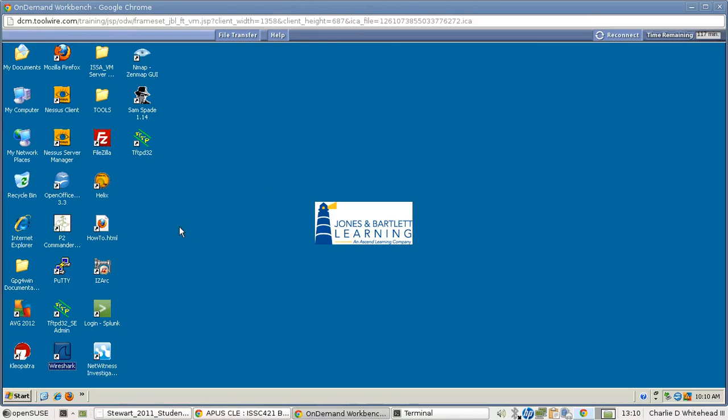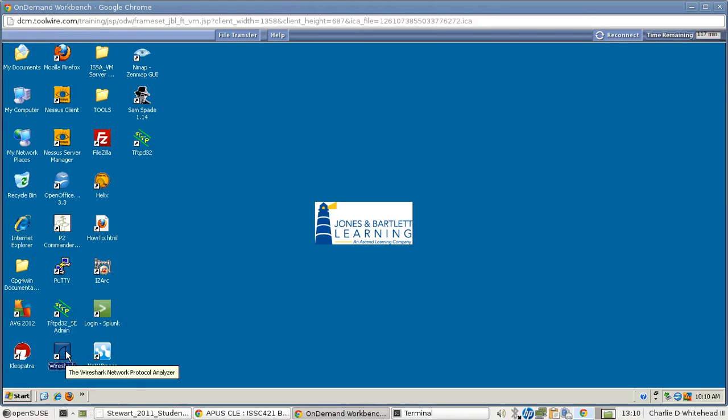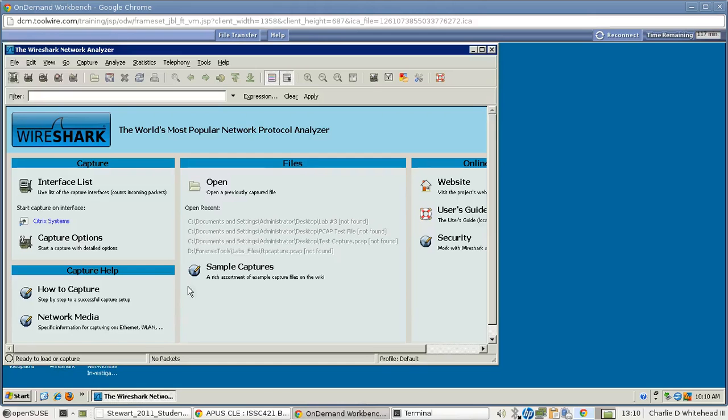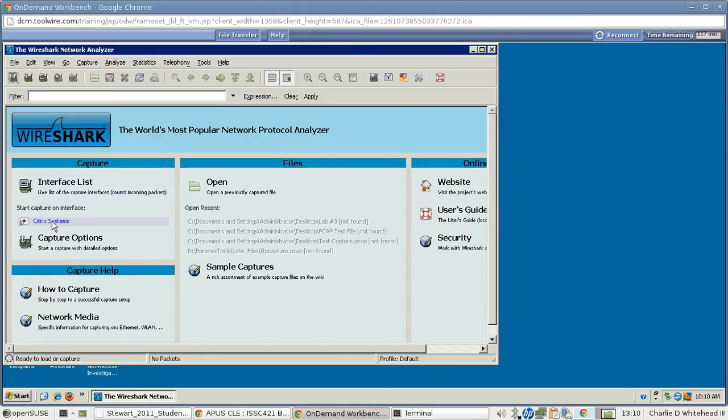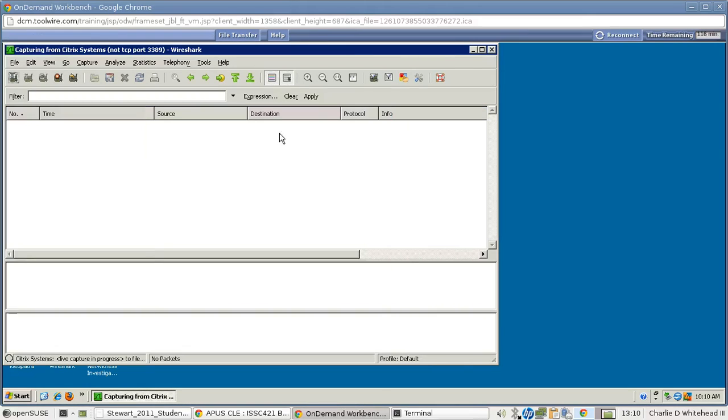Now we need to open up Wireshark, which is down here. Click on this to launch Wireshark. And now under Interface List, click on the Citrix system link here, which is the device we'll be capturing data from. And the lab wants us to shrink this down, which I'm going to shrink it down now, but I'm going to bring it up later to show you some live ping captures.